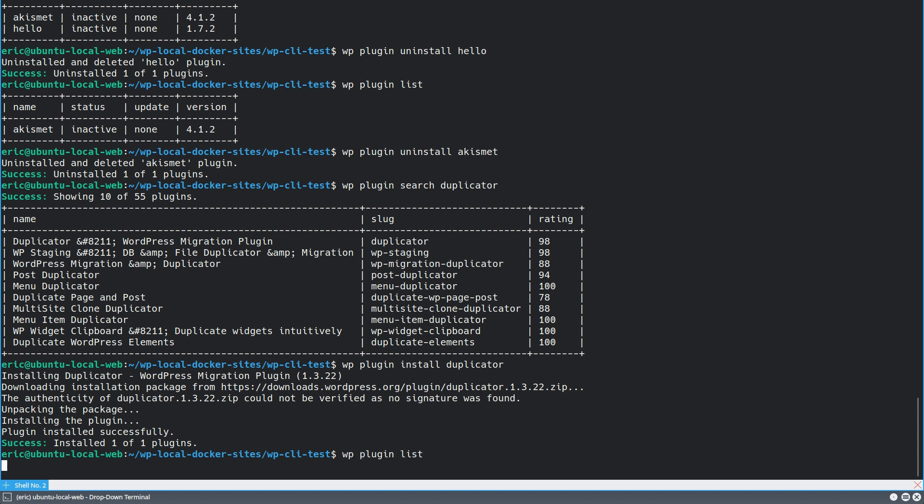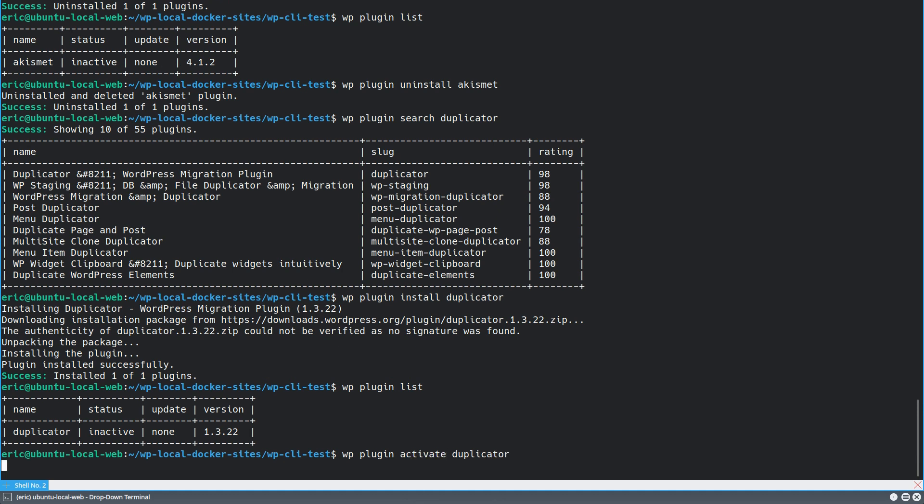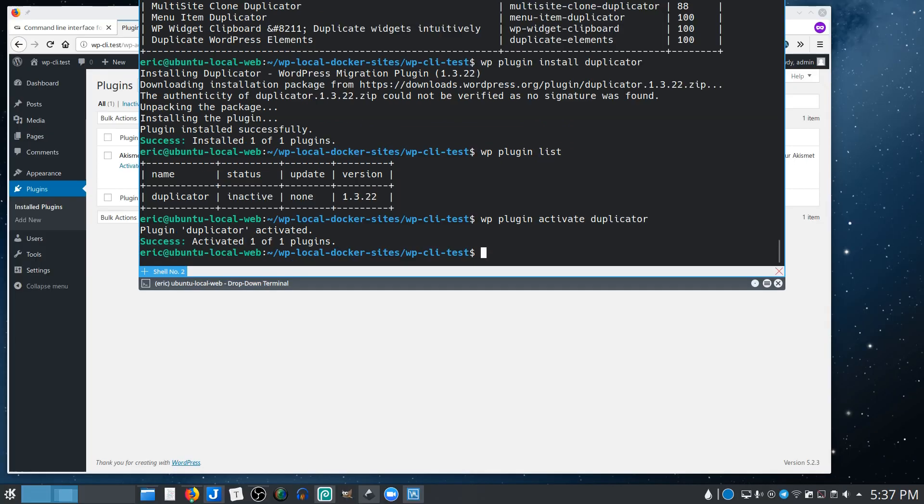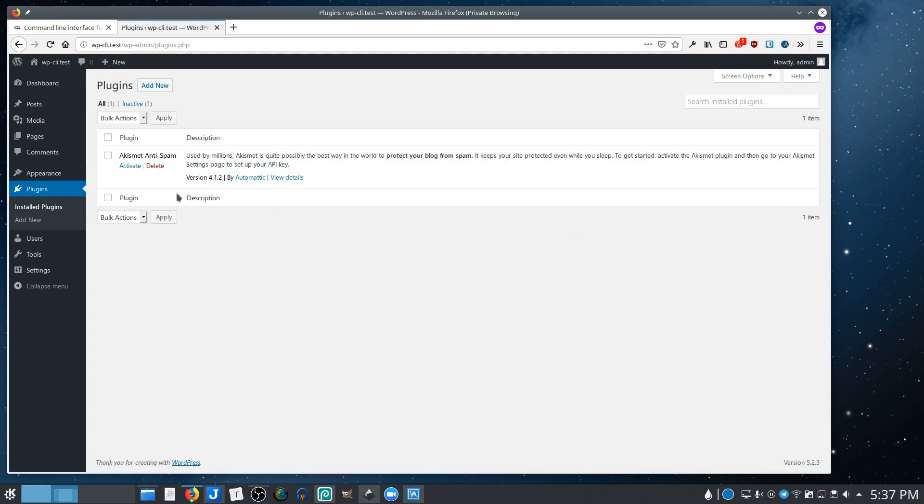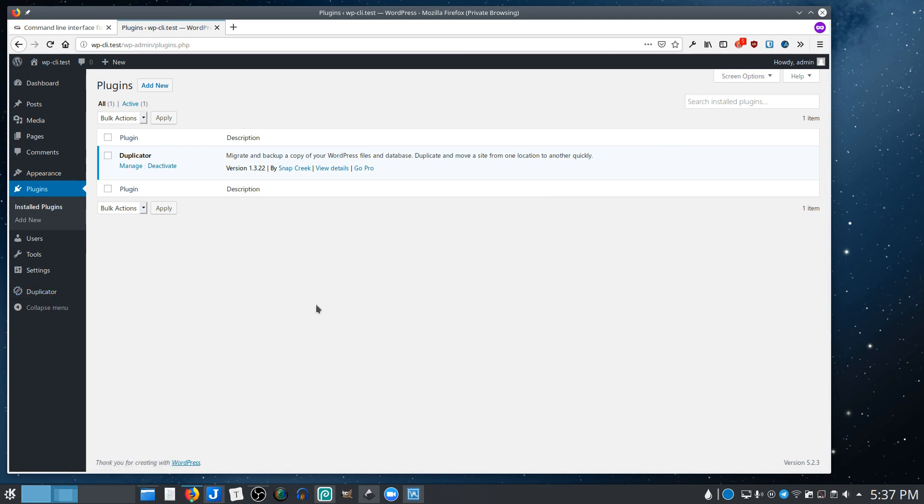But if we look, it's not active by default. And so I want to activate it now. So I can say activate and it's successfully activated. And if I come back to the site now and look at plugins, not only will it show duplicator, but it also shows it set up down here and ready to go. So I can do the same thing with themes.